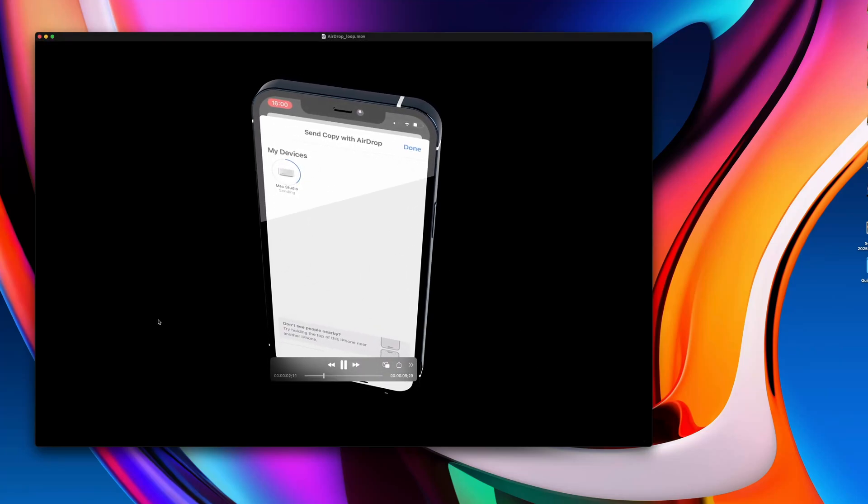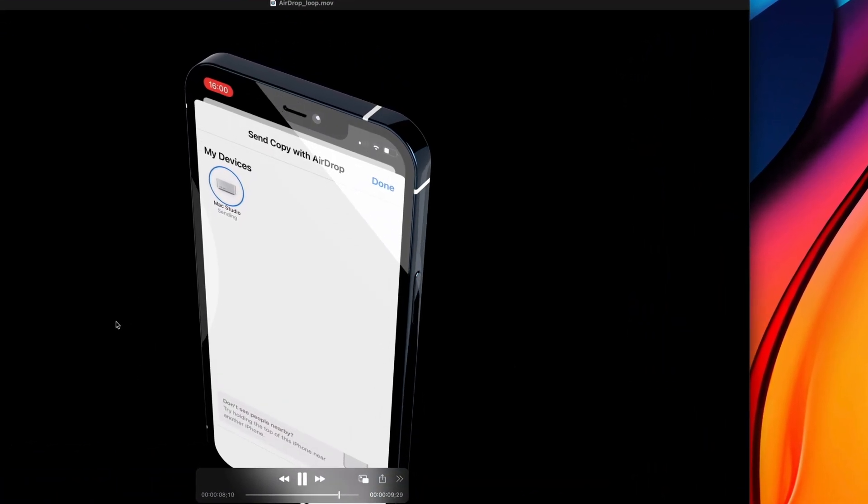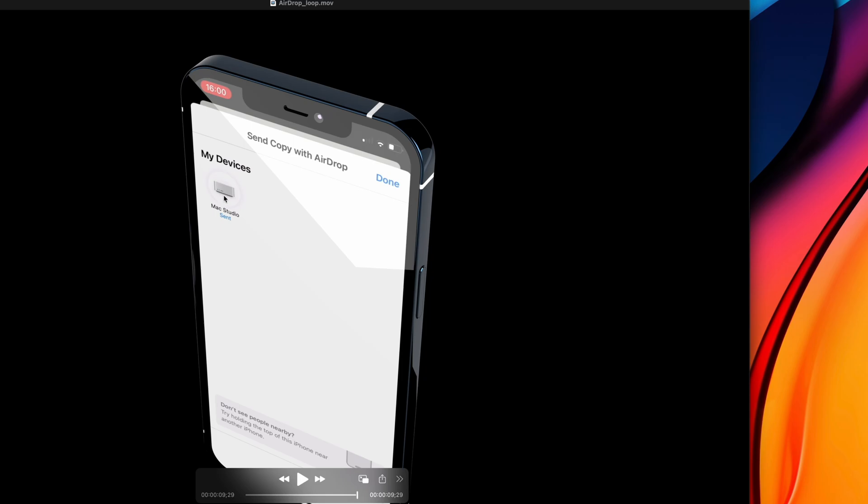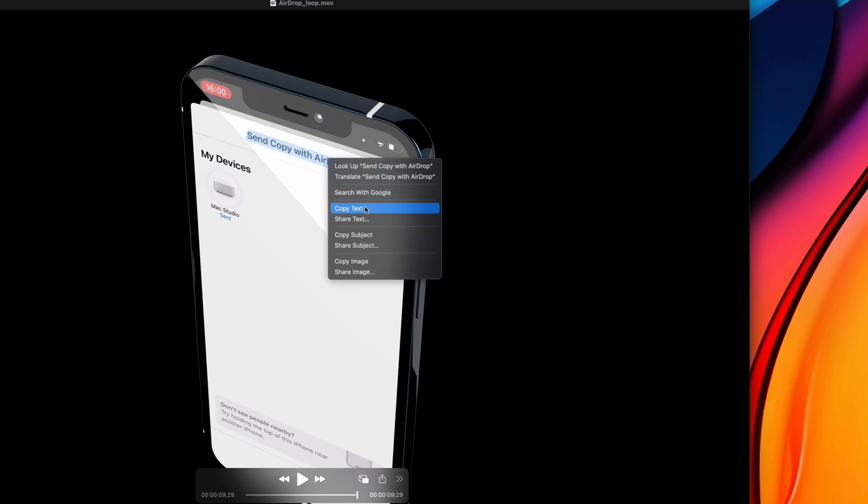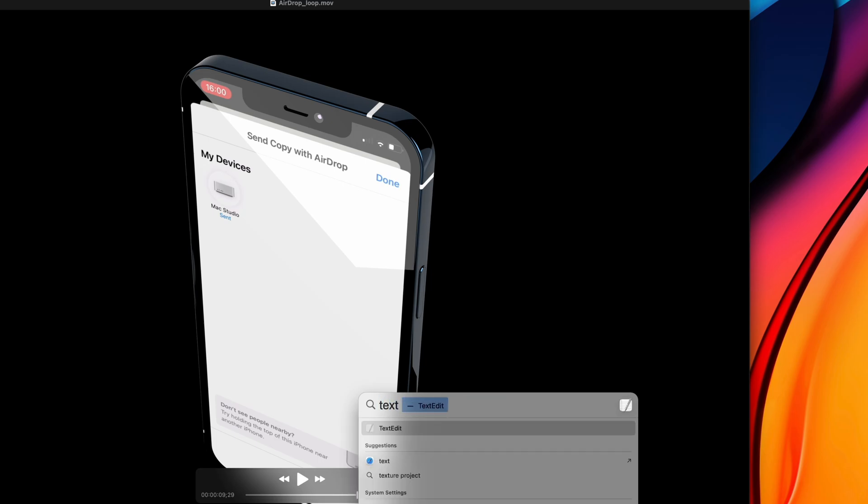Did you know you can copy-paste text directly from still images and videos on your Mac? I can take a video in QuickTime Player, for example, pause it, copy text from any element in the video, and paste it to a text document.